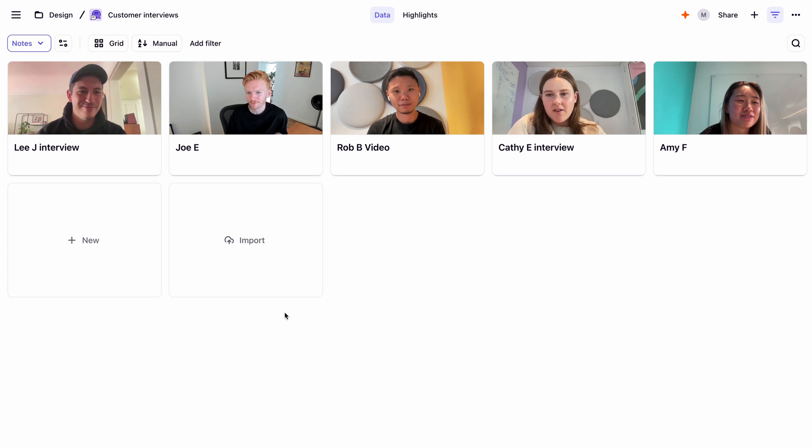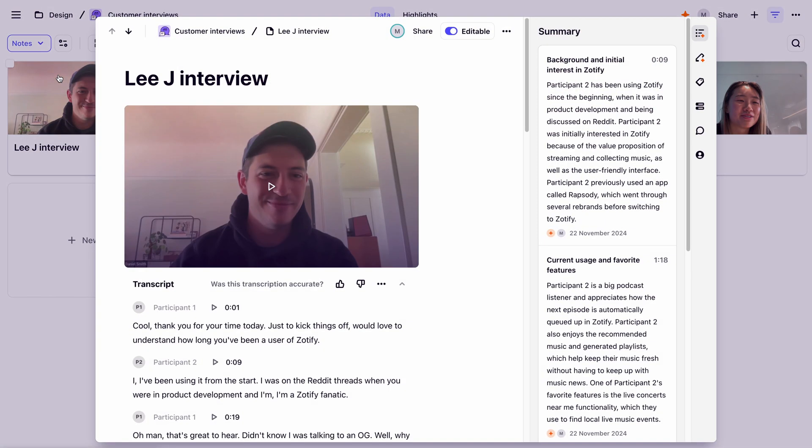Now, let's surface key moments across these interviews. To do this, we'll start by opening one of our recordings. We're now viewing our interview with Lee.